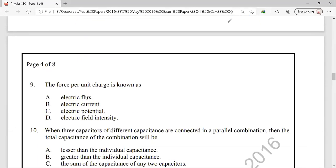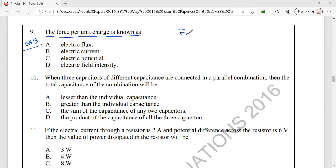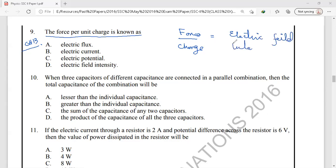Question number 9 is from chapter 13, electrostatics. The definition of force acting per unit charge — we know that force acting per unit charge is known as electric field intensity. This is a simple definition question, and the correct answer is option D: electric field intensity.